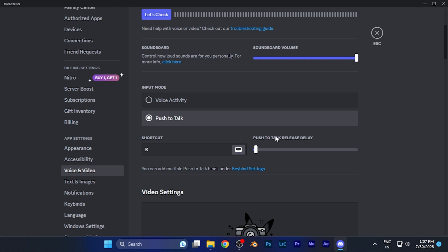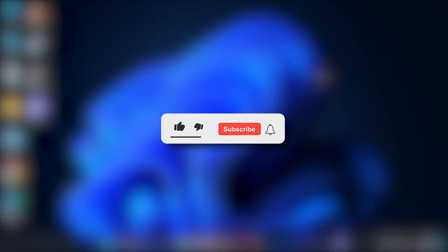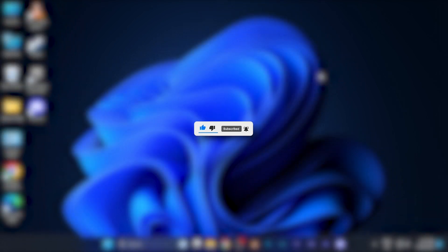So by this method you can easily change the voice mode input mode on the Discord account. I hope this video will be helpful for you. Make sure to hit the like button and subscribe button for having some more helpful and interesting tutorials. See you in the next one, take care.